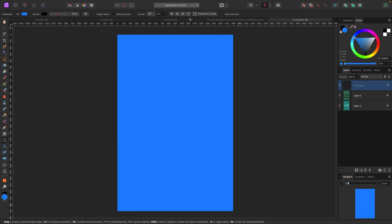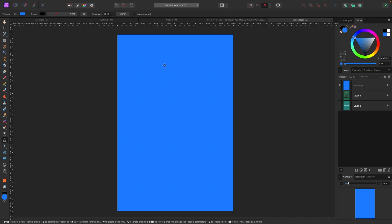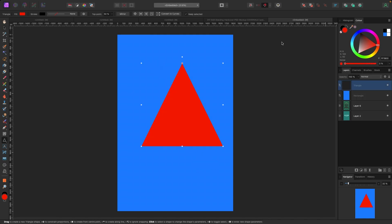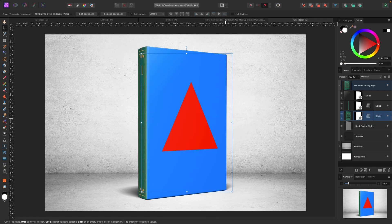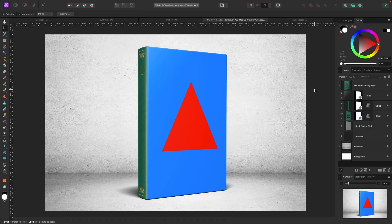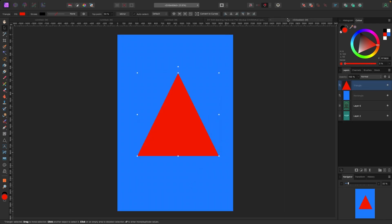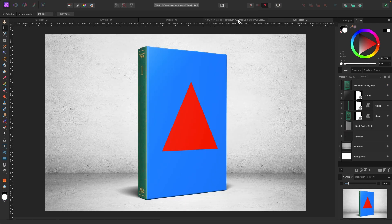Another great thing about Affinity Photo: you can see the preview live. In Photoshop, when you're inside an embedded document, you have to save it before you see the change. In Affinity Photo, the change pops up automatically. Now that I've made that setting change, anything I pull in that's a PSD file — I'm able to go in and edit the smart objects just as I would in Photoshop.